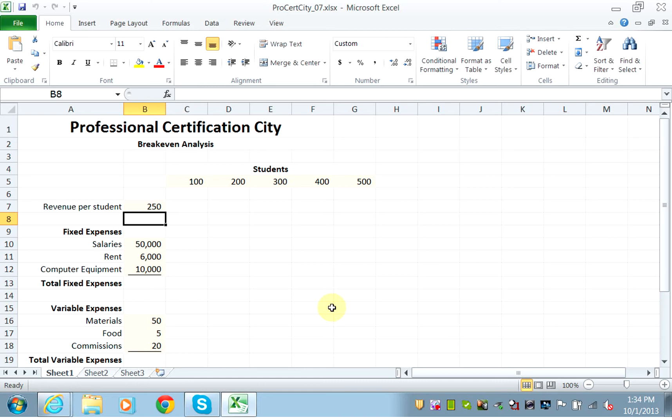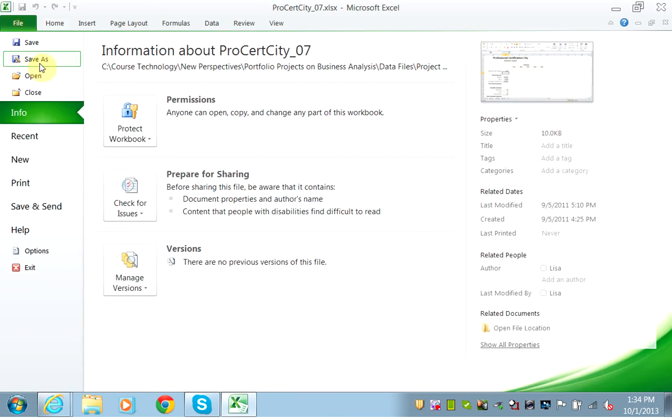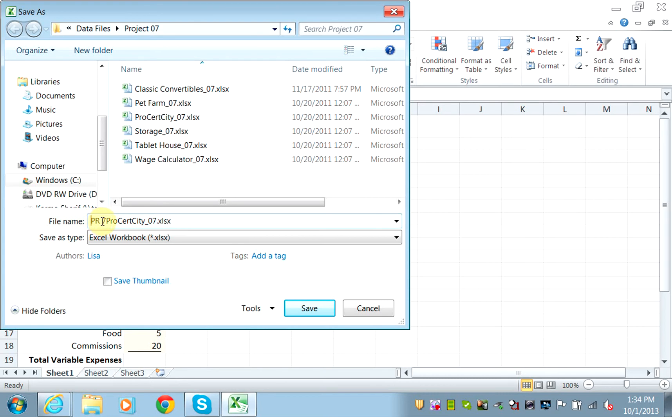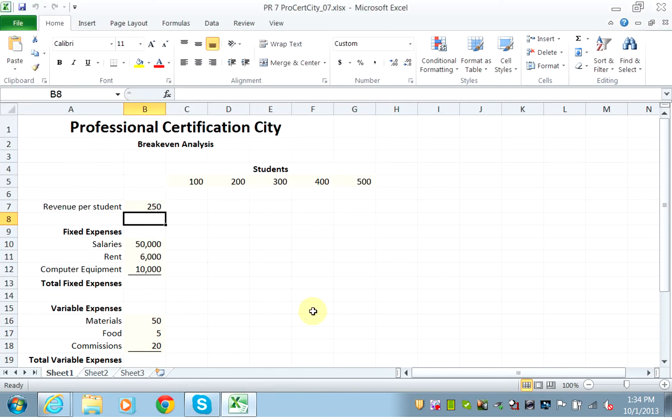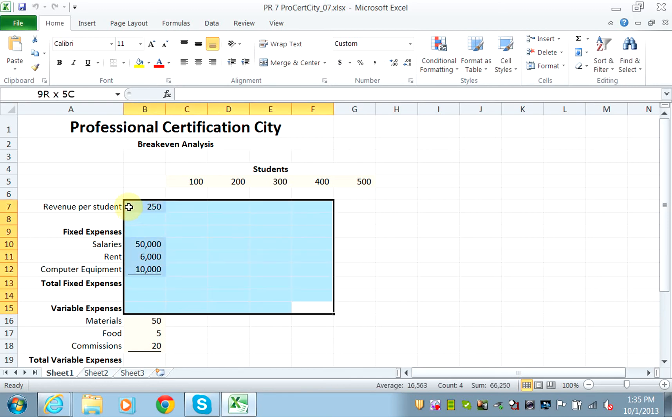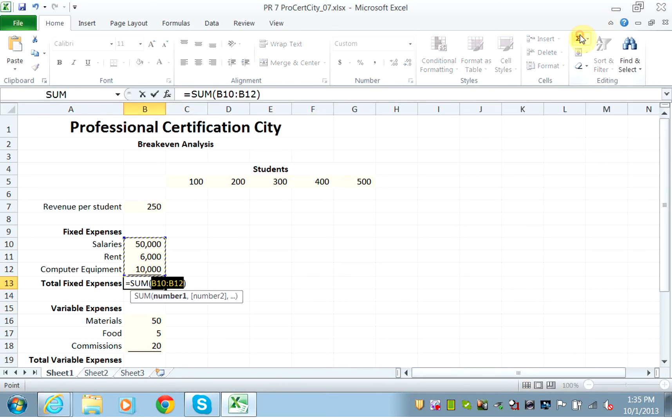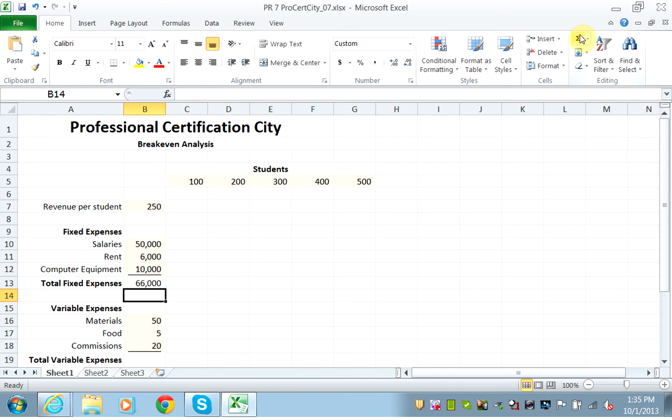First thing, they tell you to save it as PR7 ProSearchCity. Then they ask you to enter a formula to total the three fixed expenses and copy cell B13 through the range C13 G13. So I need to find the total for these. Just click on the sum and I get 66,000.